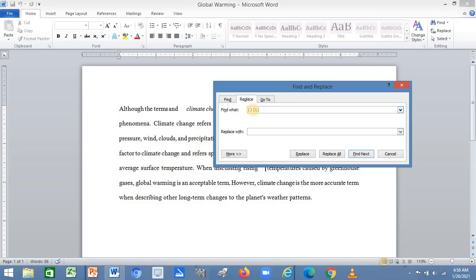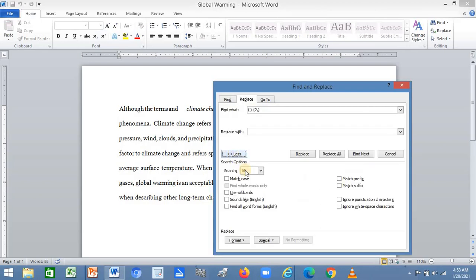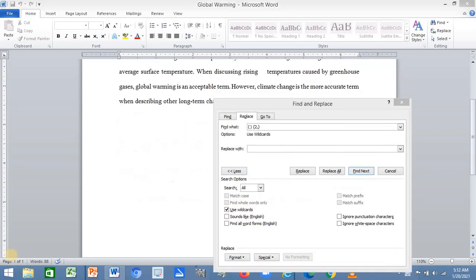Then a comma, and close the curly bracket. Within the Replace with box, give a single space. Now click on the More option, then tick Use wildcards.